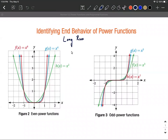We have two different situations that could occur: even power functions or odd power functions. The graphs of even power functions — on the left-hand side you'll notice that the tails go the same direction. These differ slightly depending on what the power is. Our green graph here is x squared.